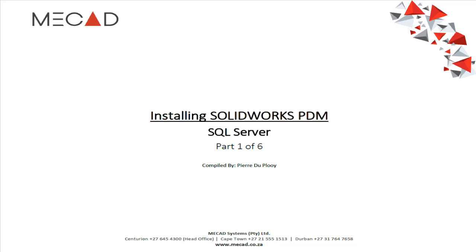Hello, in this video I'm going to show you how to install and set up SQL specifically for SOLIDWORKS PDM Professional.